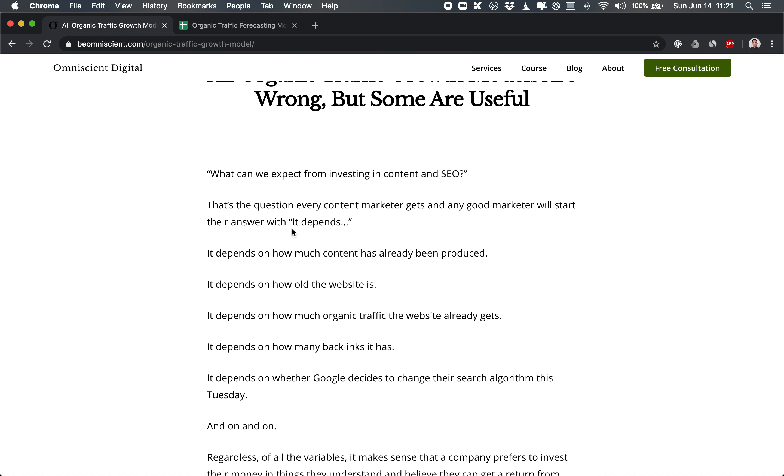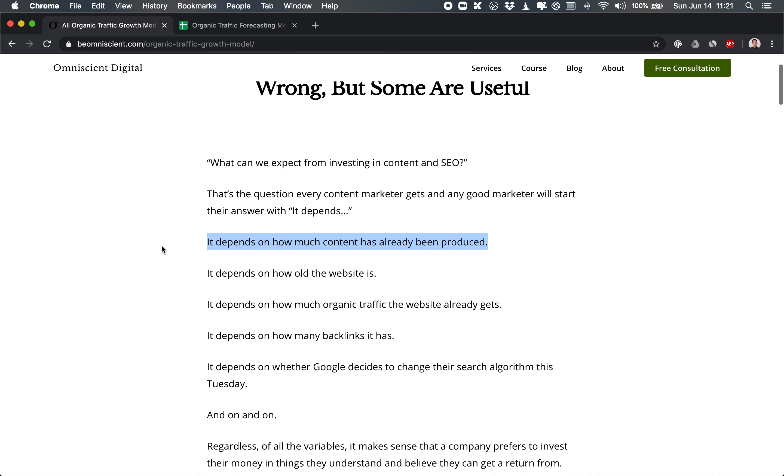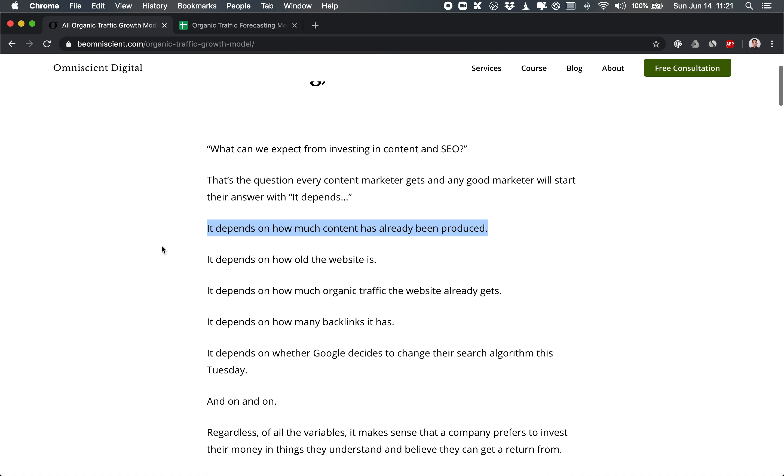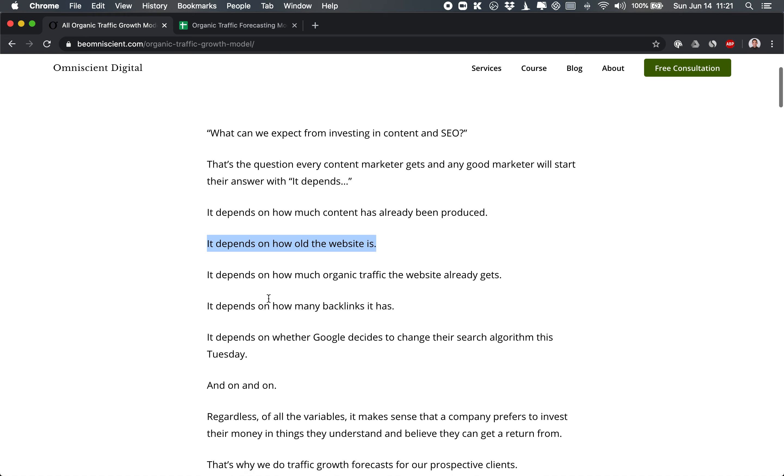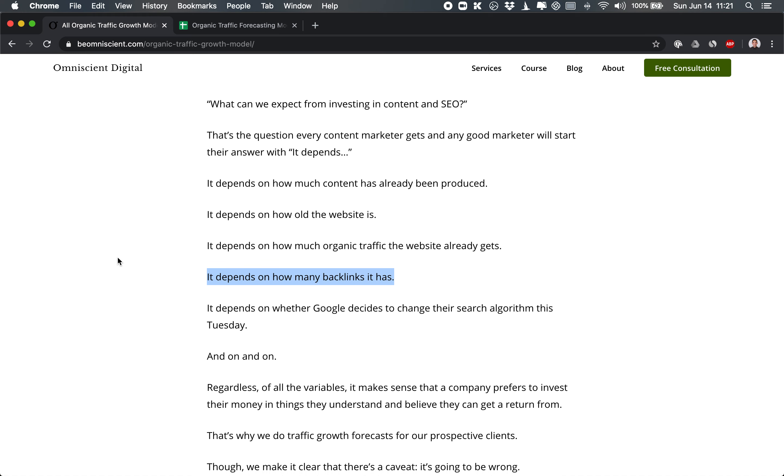It depends on where you're starting. So how much content has already been produced on the website? How old is the website? What's their authority when it comes to Google? How much organic traffic does it already get? How many backlinks does it already have? The more backlinks it has, the easier it is for new content that's created to rank on Google. It also just depends, did Google just change their search algorithm? So there are a lot of variables. But we still want to provide some sort of rough estimate of what the opportunity is.